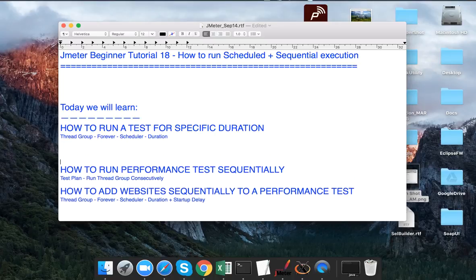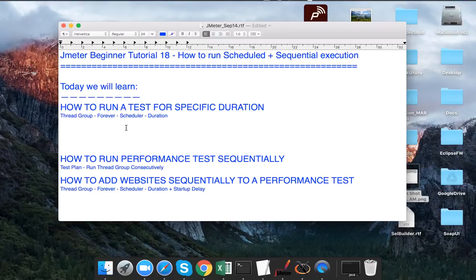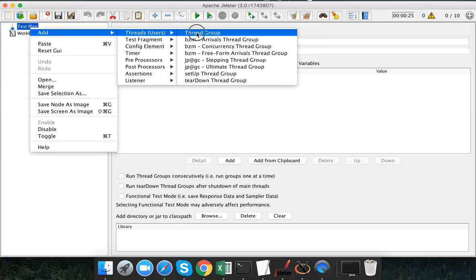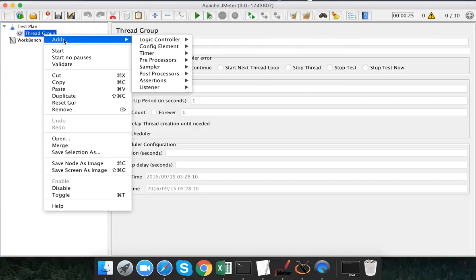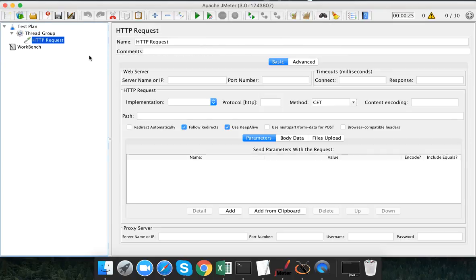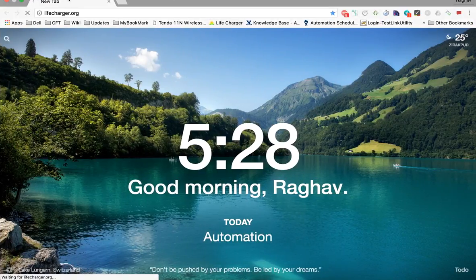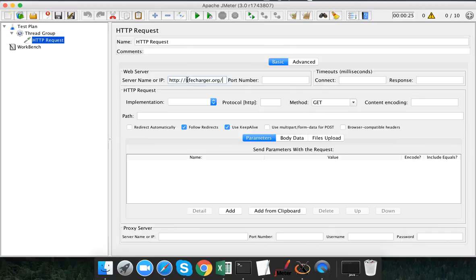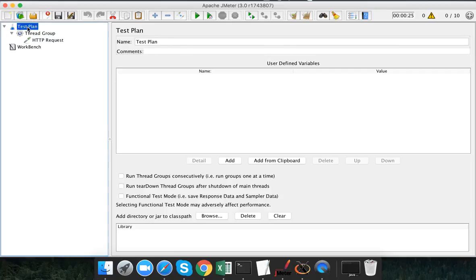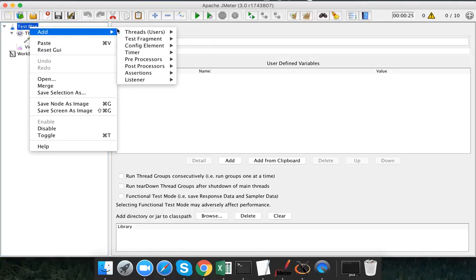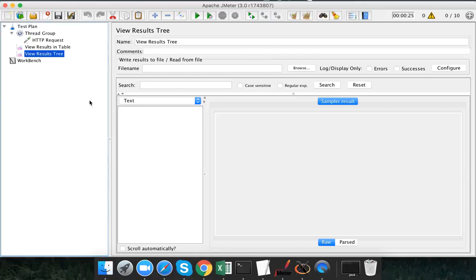Let us begin. The very first thing we are going to learn is how to run a test case for a specific duration. Let me go to JMeter and create a thread group. I will add a sampler — a very simple HTTP request sampler — and add a website. Let me also add a listener to view the results: 'View Results in Table' and 'View Results in Tree'.